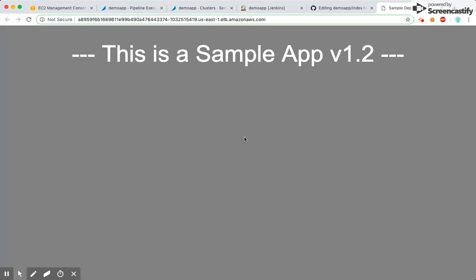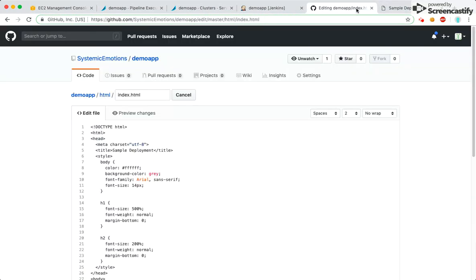I can see the current version 1.2 is up and running. Here is my other code repo — the GitHub repository for this application or the webpage.